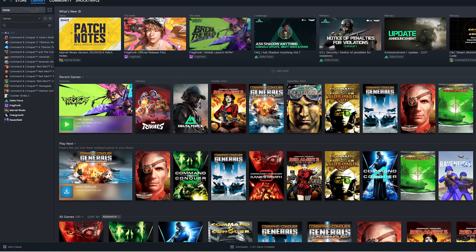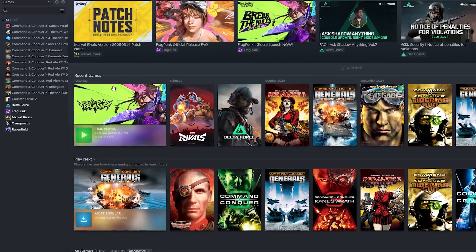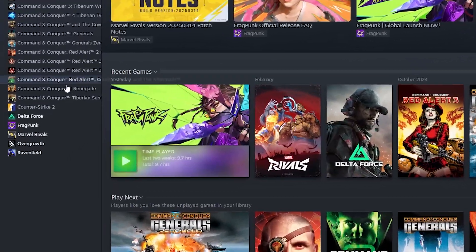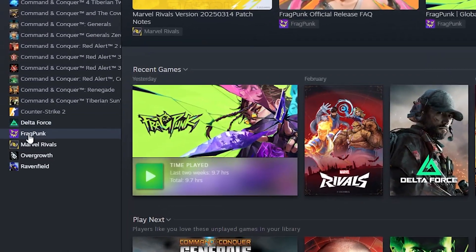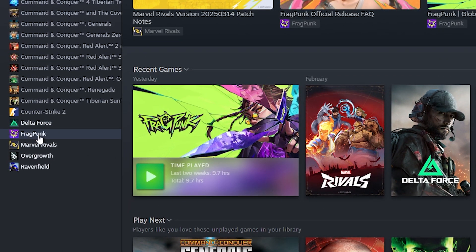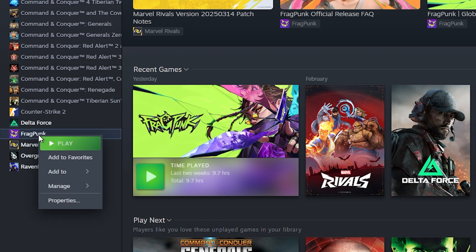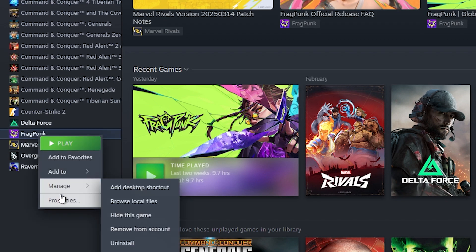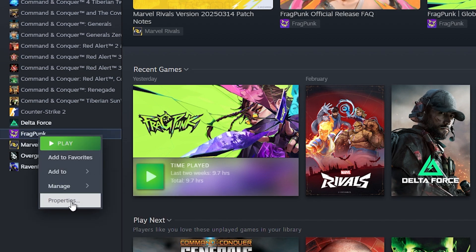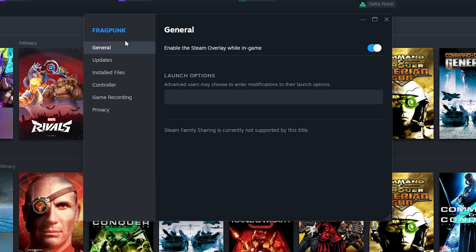The first way is to go to Steam. Once you're at Steam, go to Fragpunk, right-click on it, then click on Properties.